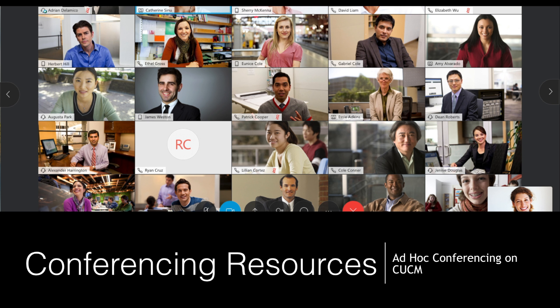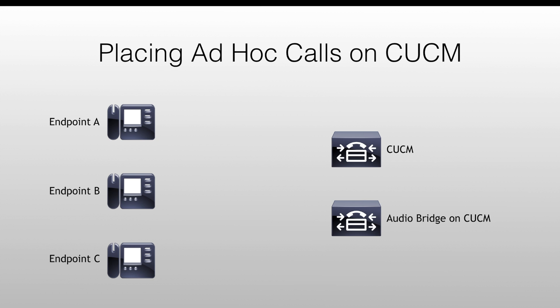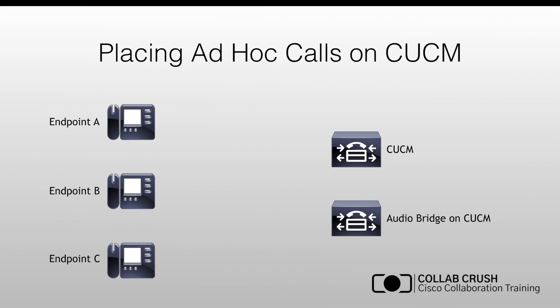Welcome to the channel. Today we're going to be talking about ad hoc conferencing resources. The idea with ad hoc conferencing is that you can set up a point-to-point call and then add a third party, converting it into a multi-point call as necessary. Ad hoc means you can create a conference call whenever it's needed.